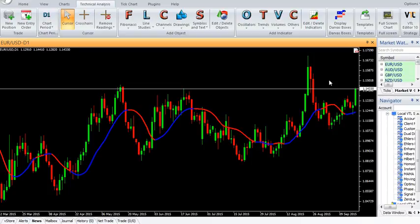In the next step, we average the price over the integer number of bars of the smooth dominant cycle period. Finally, this average is smoothed using a four-bar WMA to generate the Instantaneous Trend Line.